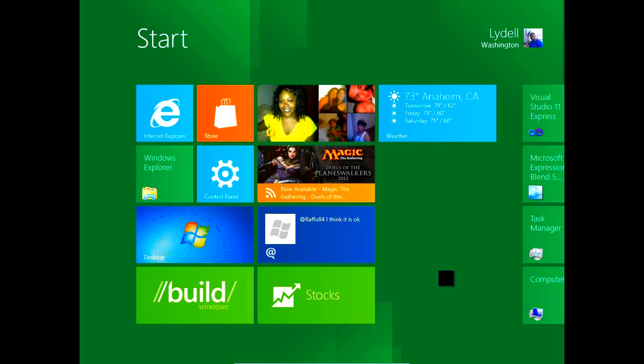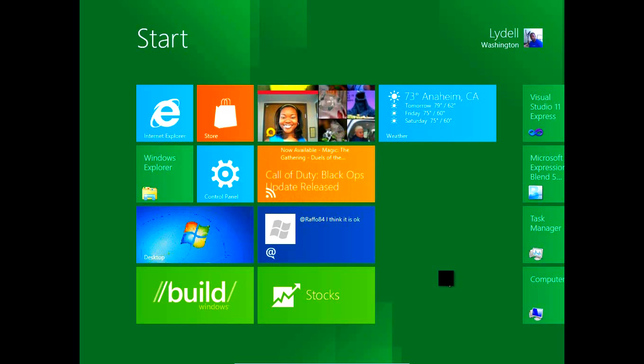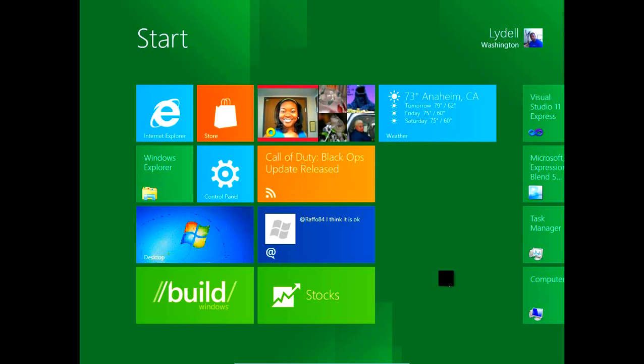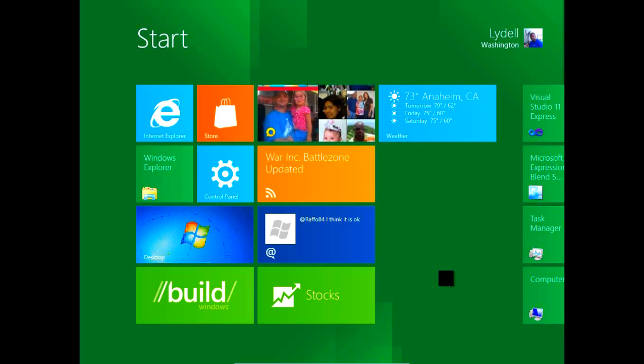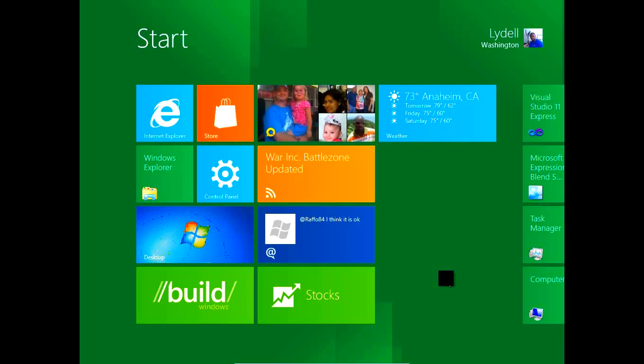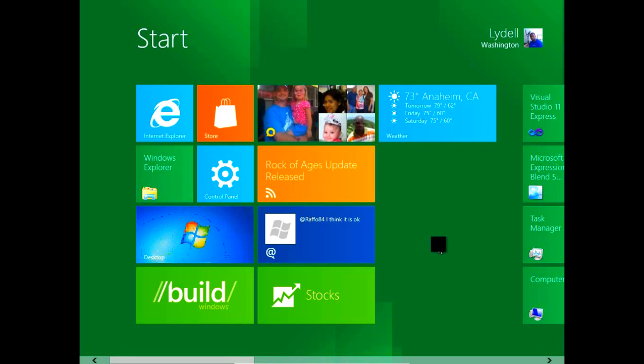Now before we actually do jump right into it, let me just advise you of two things. One, this is the developer's preview, it's not the full version of Windows 8. Let me also advise you that this is actually running under a virtual machine, so it will not be running at full power. So without further ado, let's go ahead and hop into it.